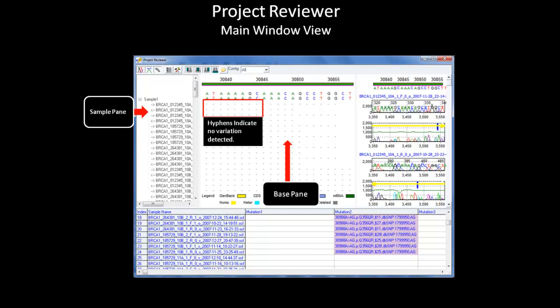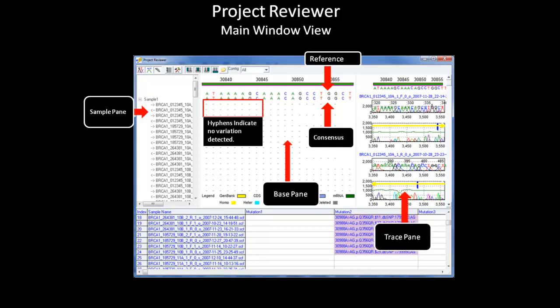The blank hyphen marks indicate that there are no discrepancy for the nucleotide at those positions. In addition, the base pane also displays the reference sequence and consensus sequence constructed from the overlapping amplicons. The trace pane shows the electropherograms of the sample traces.